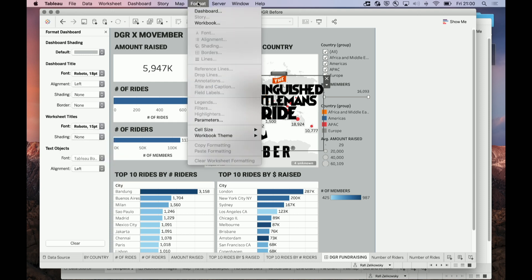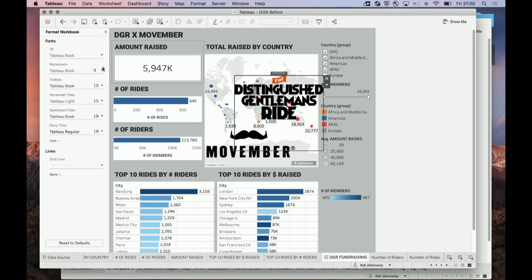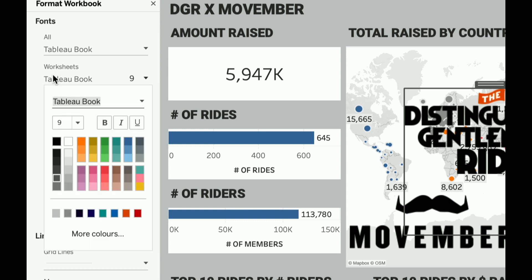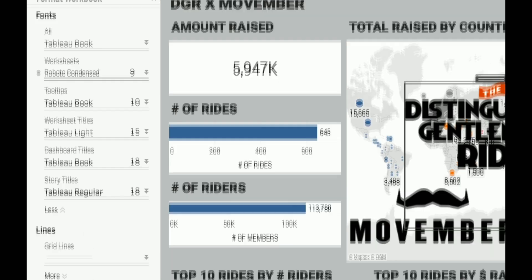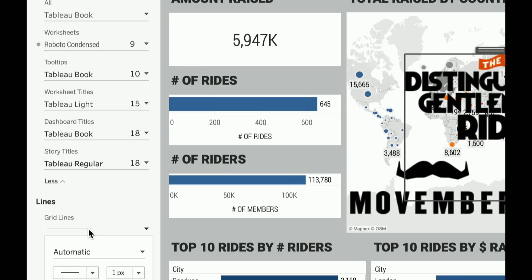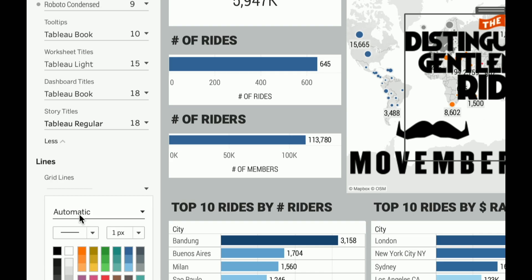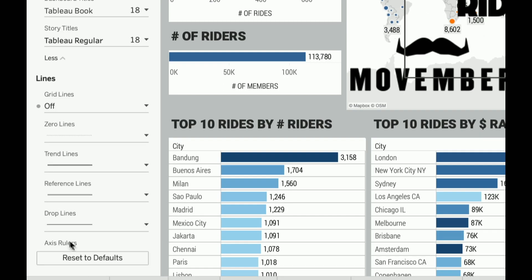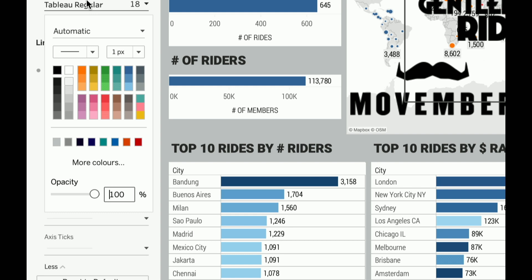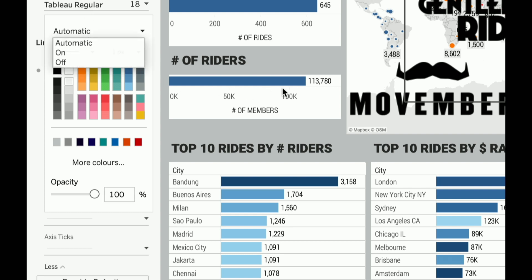Next, going highest to lowest, is formatting my workbook. This has additional text and line design options. I'll change the font of my worksheets to a similar font within the font family but something a bit different - that gives contrast between the text in my worksheets and the text in my titles. I'm also going to remove some of the lines, which gives a cleaner look and feel that matches the DGR brand. I'll remove the grid lines and axis rulers.